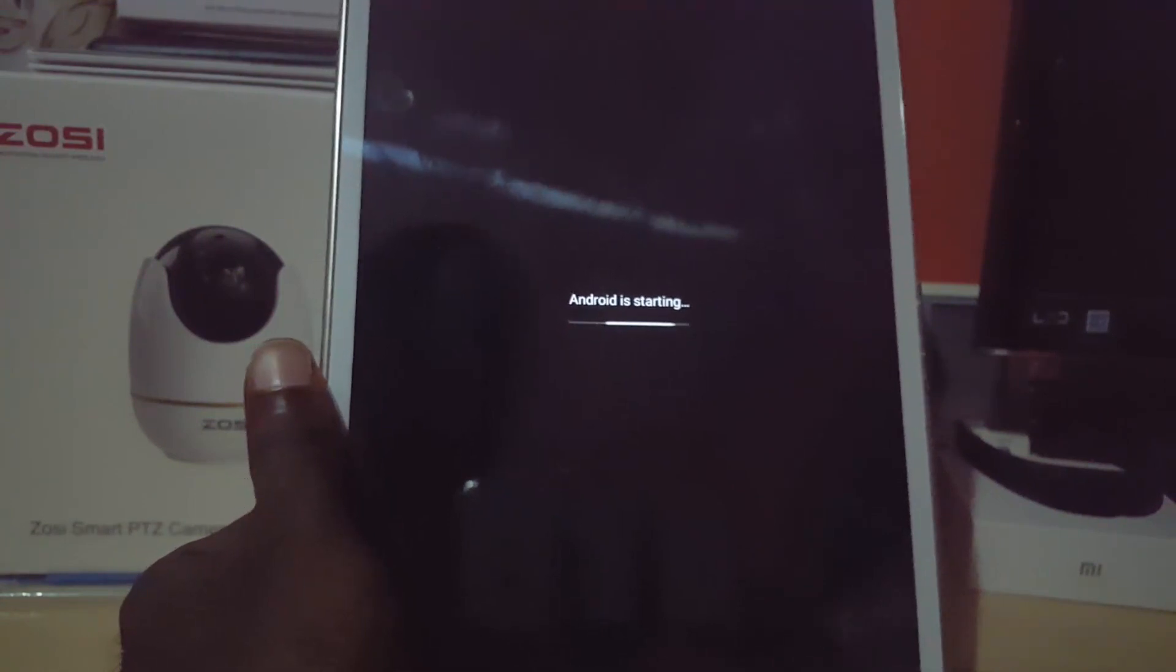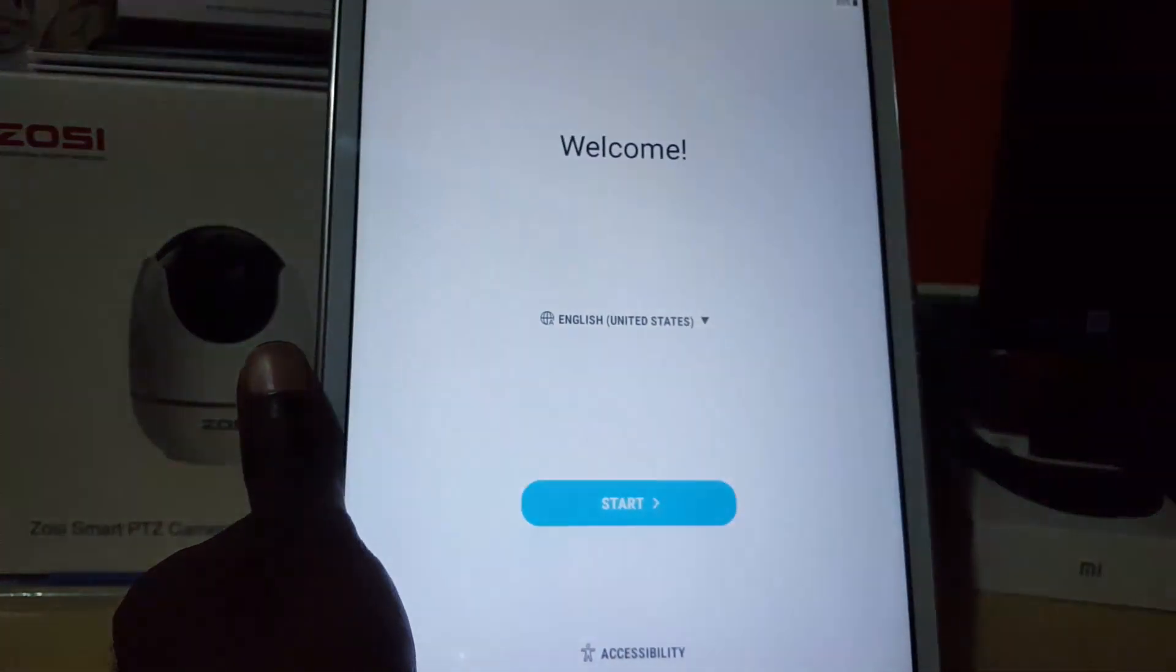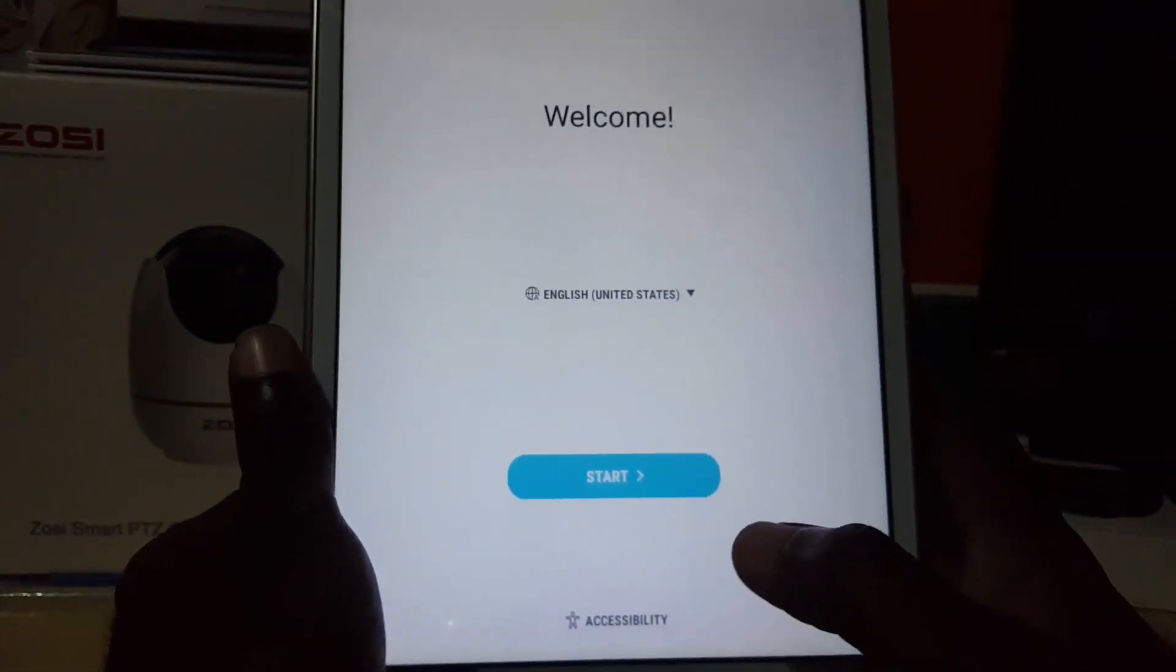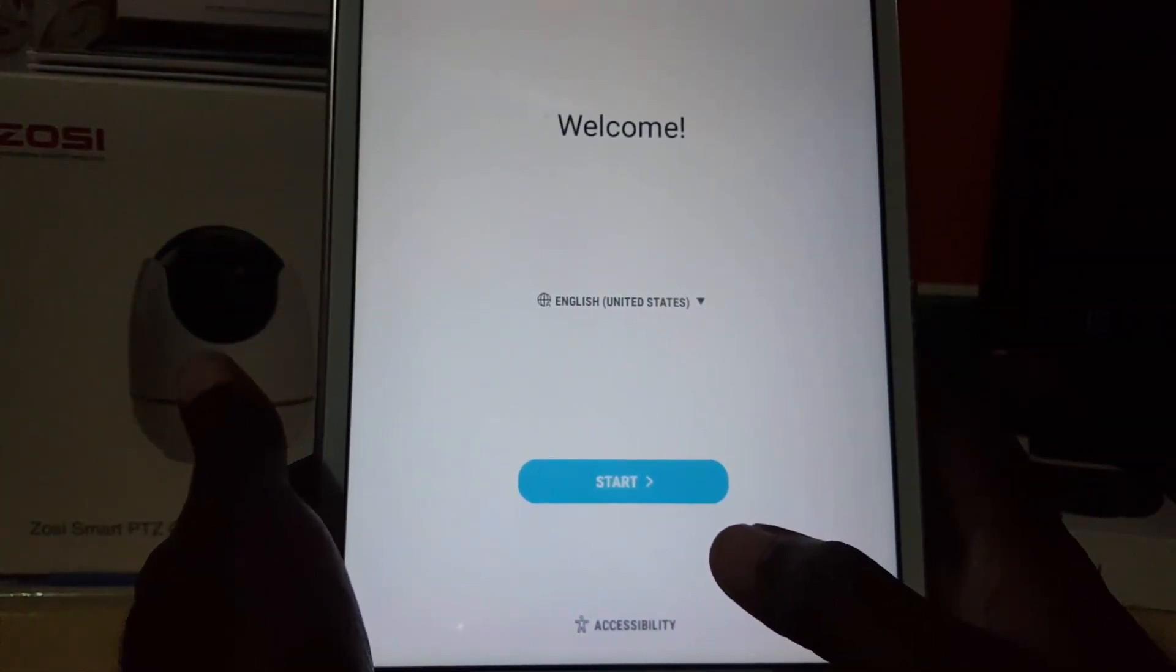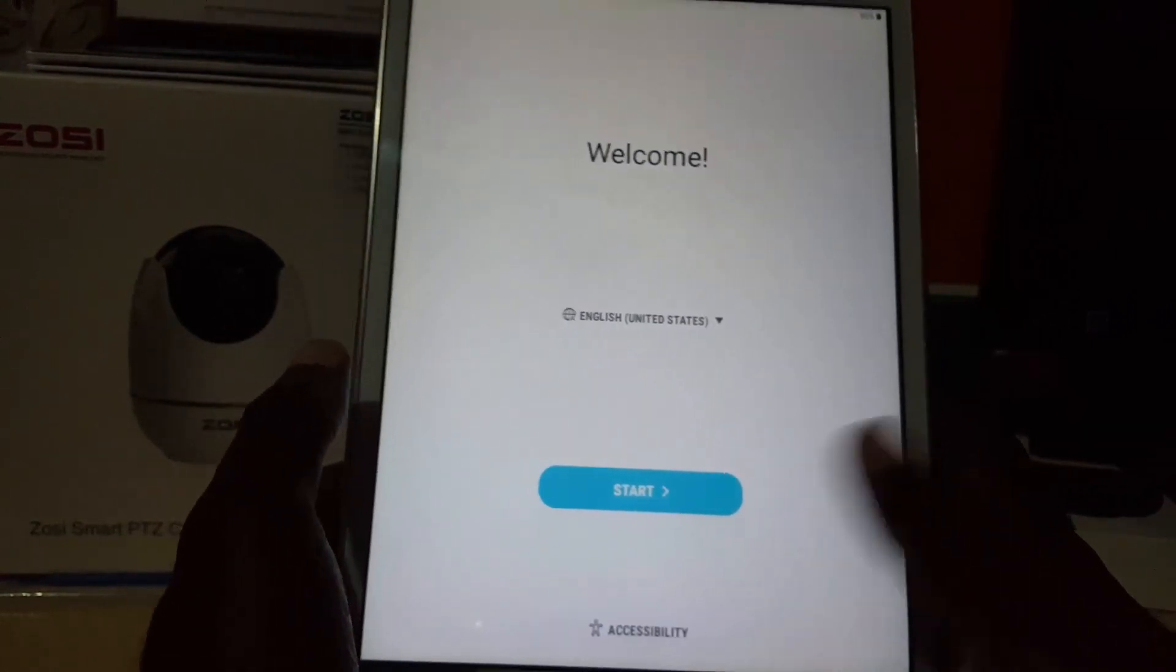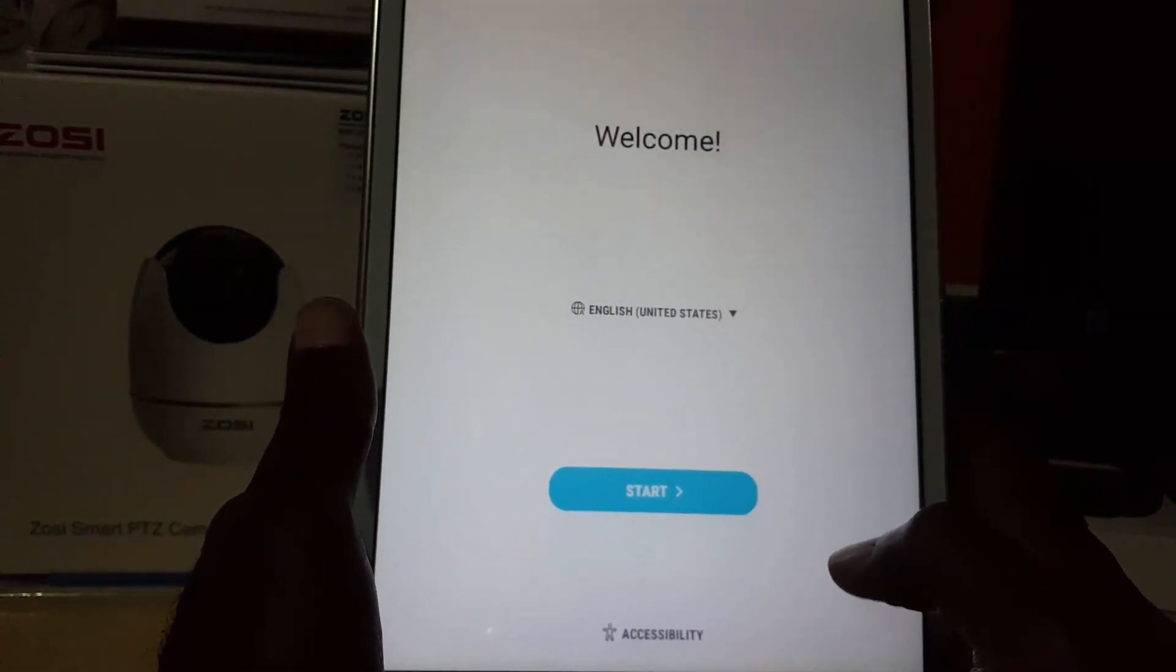As you can see, it says 'Android is starting'. As I told you, it will take a while. As soon as this screen comes up, you can run through the setup, and your tablet will be fully unlocked and ready to go.